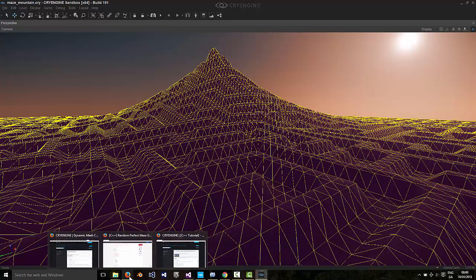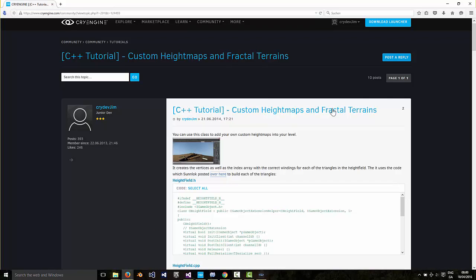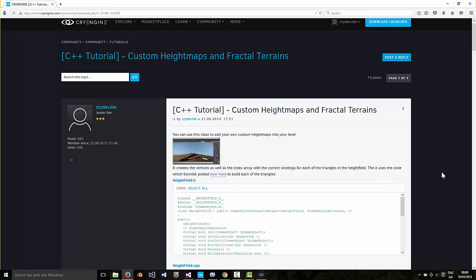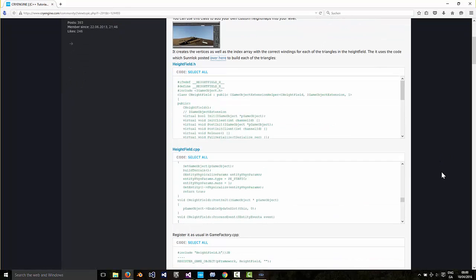Over on the forums I have this tutorial on how to create custom height maps. And that still works in CryEngine 5. I think there was only one minor change I had to make.